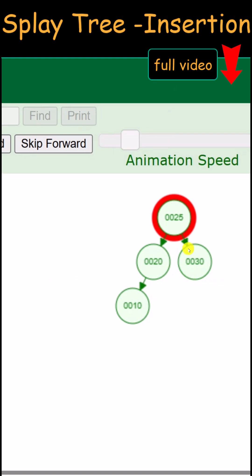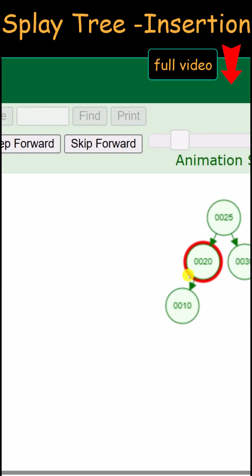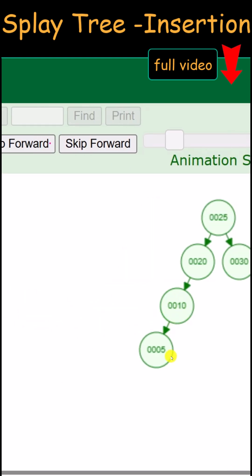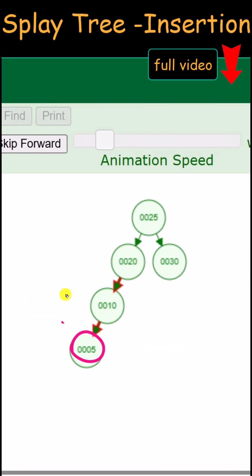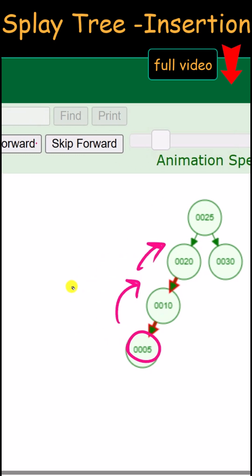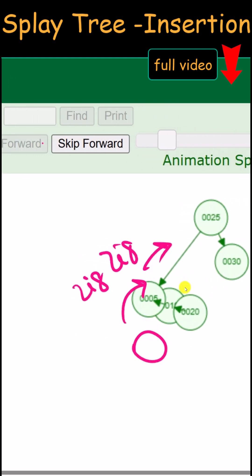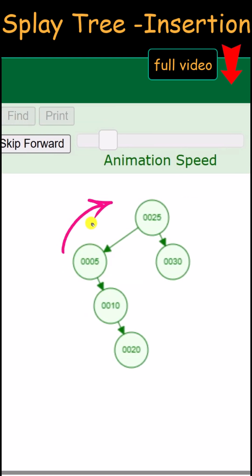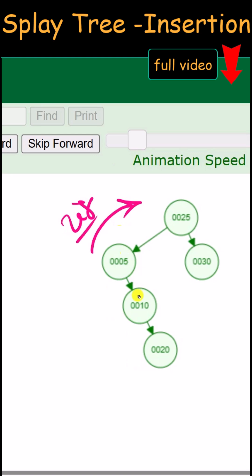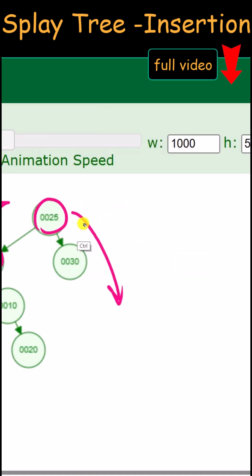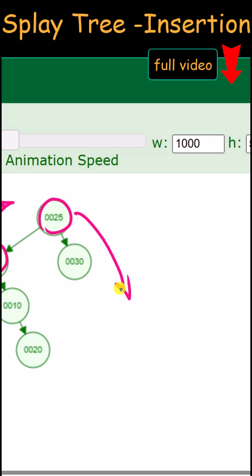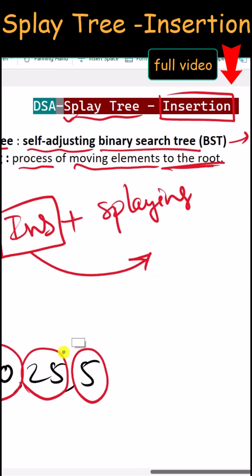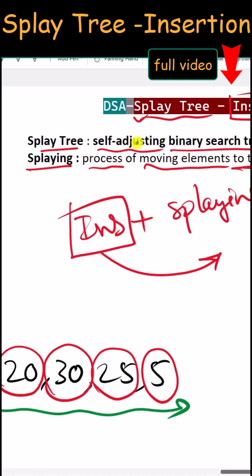Lastly, we insert 5. Because 5 is less than 25, less than 20, and less than 10, it is inserted at the leftmost position. First, we perform a double right rotation (zig-zig rotation), which drags 10 and 20 down and brings 5 up. Then we perform one more right rotation (zig rotation) so that 5 becomes the root node, with all other elements dragged down to the right side. This is how we insert elements in a splay tree.